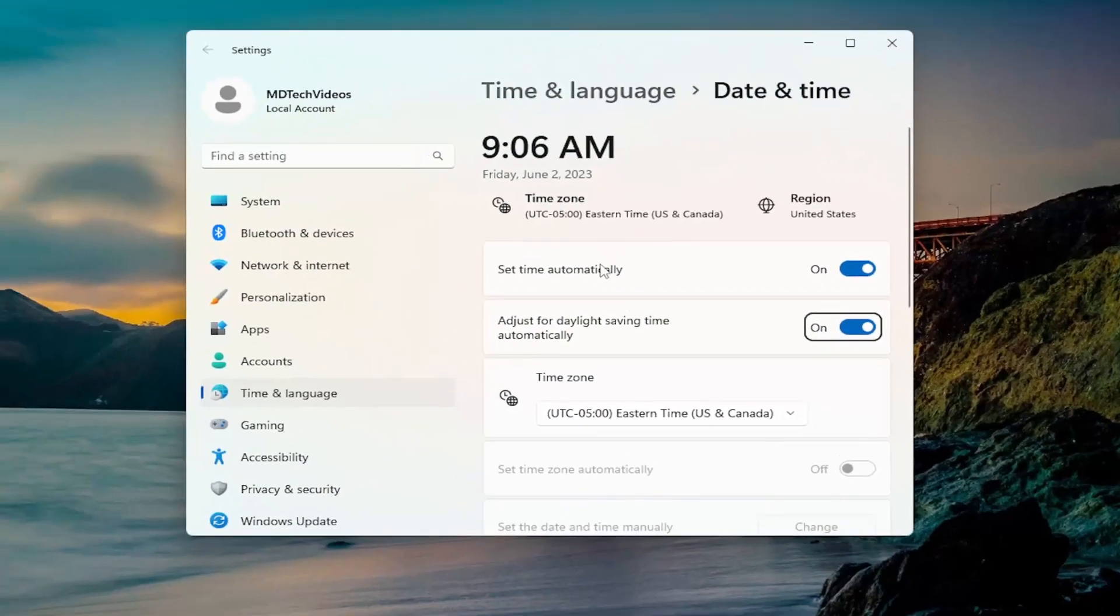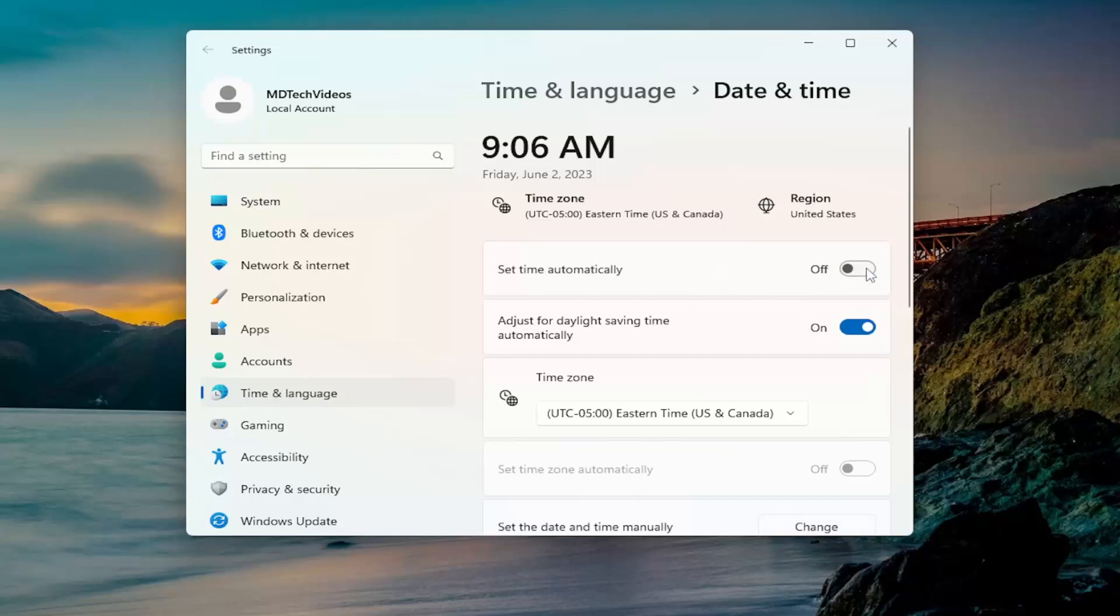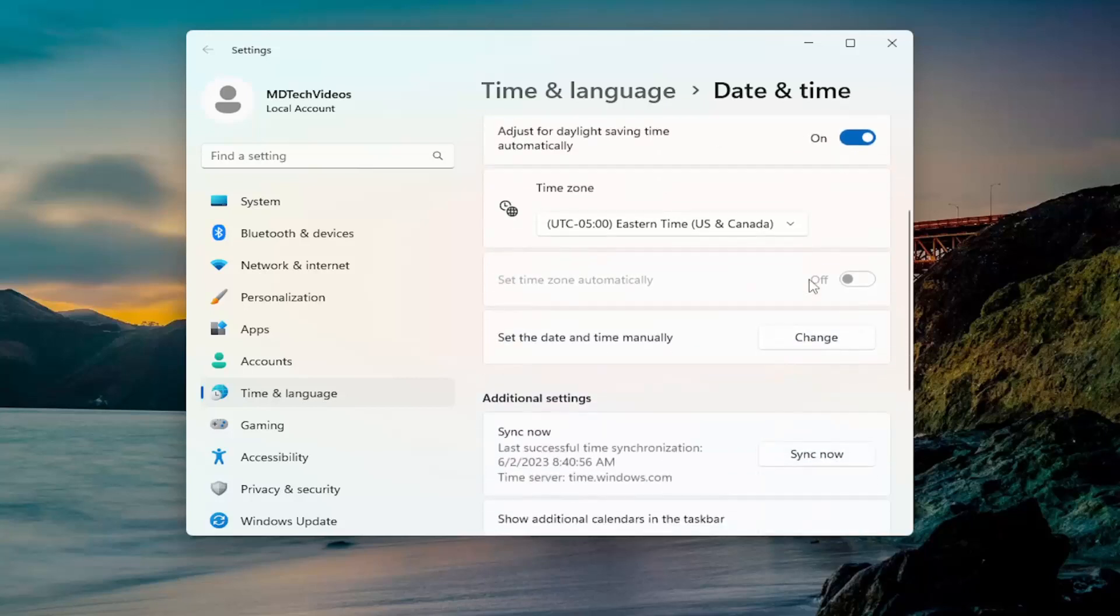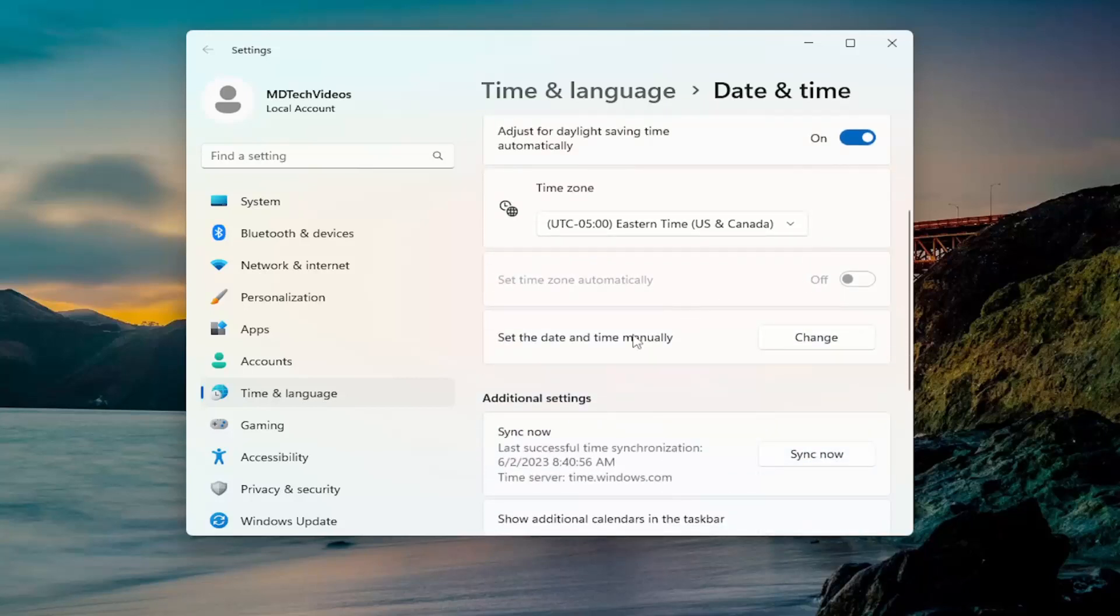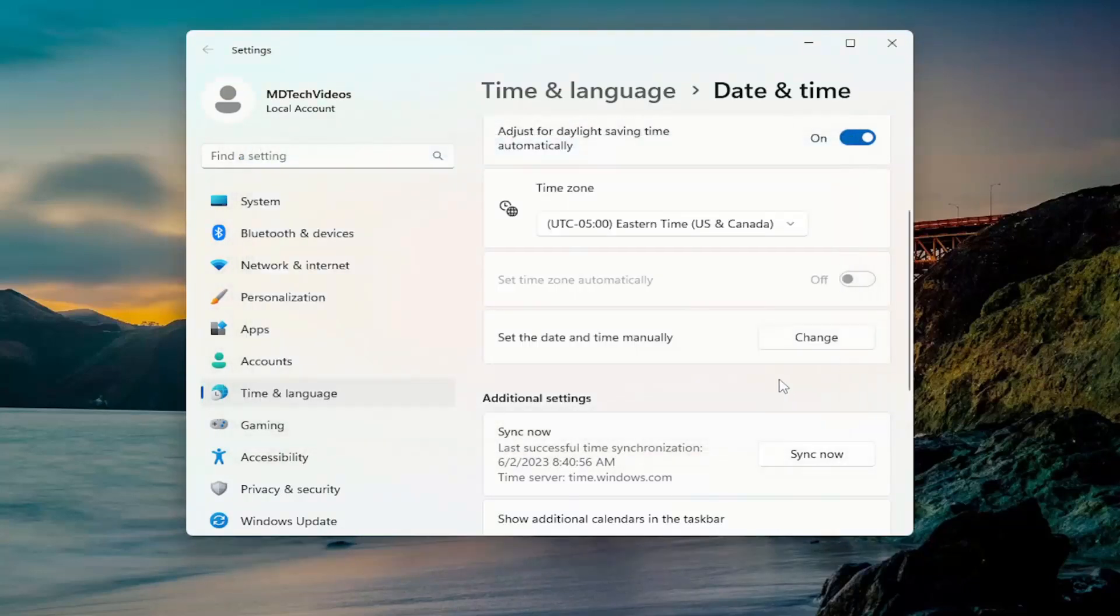On the right side, make sure your date and time settings are correct. If they are not, you may want to consider toggling the set time automatically to the off position, and then scroll down and we're going to set the date and time manually. Go ahead and select change, select the correct date and time, and then select the corresponding change button.